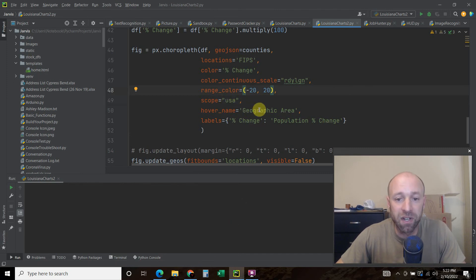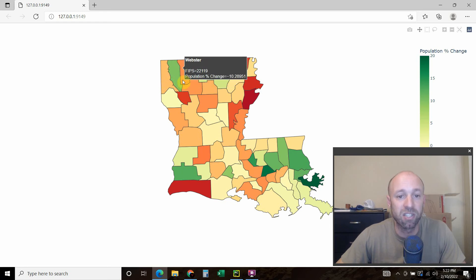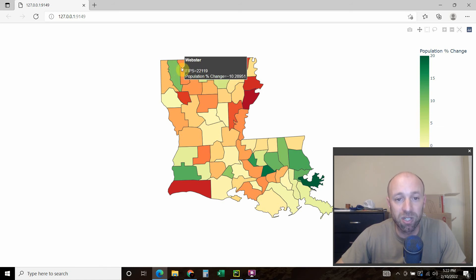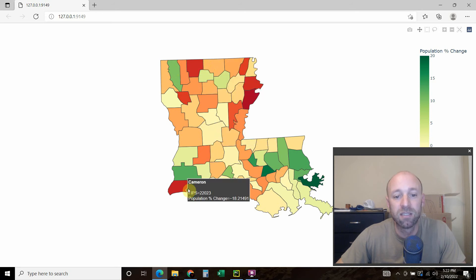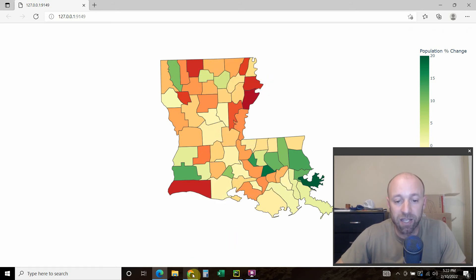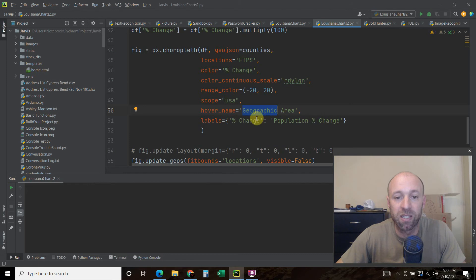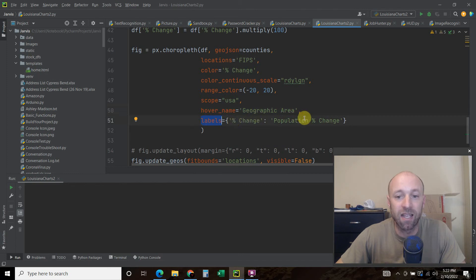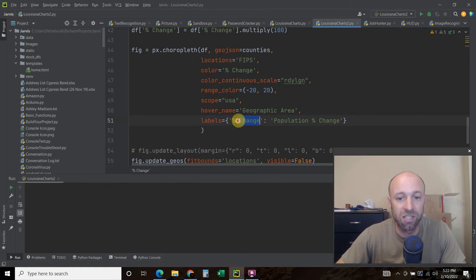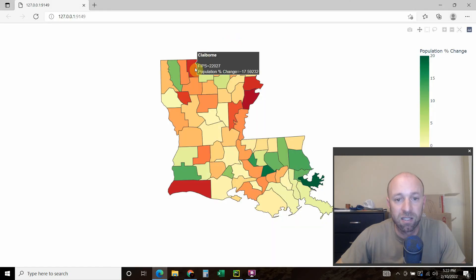The hover name, so you get to choose what happens when you hover over it. So this FIPS and population percentage change is default in there. But see how it says Bossier up here, Webster County, Claiborne, Union, Cameron, etc. That is right here what we determined as hover name equals geographic area. And the labels, I wanted it to say population percentage change instead of just percentage change. So the column is called percentage change. I wanted that to be different. And as you can see, it says population percentage change here.